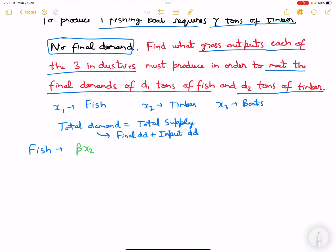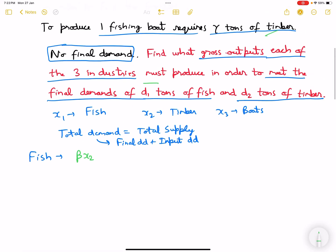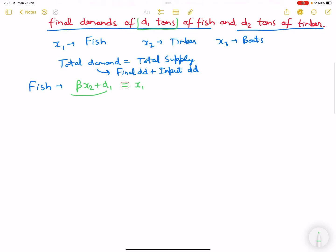Beta times x2 units of fish is required to produce x2 units of timber. Fish is also used for fishing boats. The final demand for fish is d1 tons. So the total demand for fish equals beta*x2 + d1, and this should equal x1.